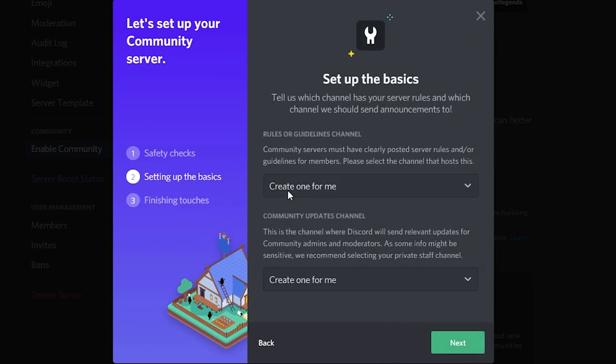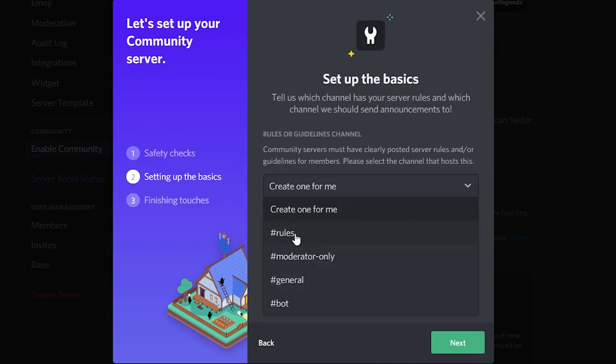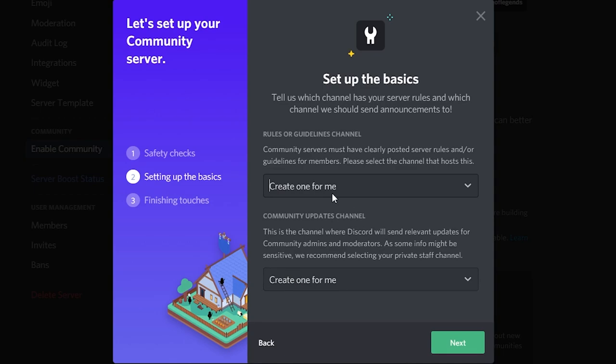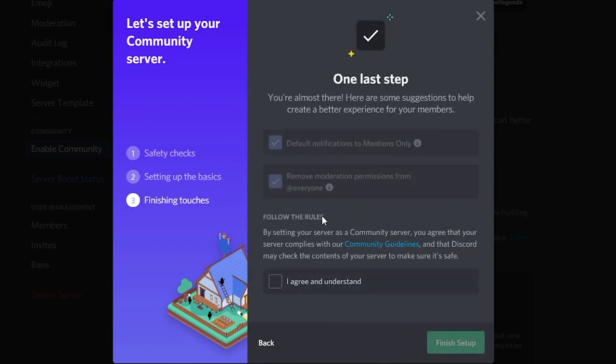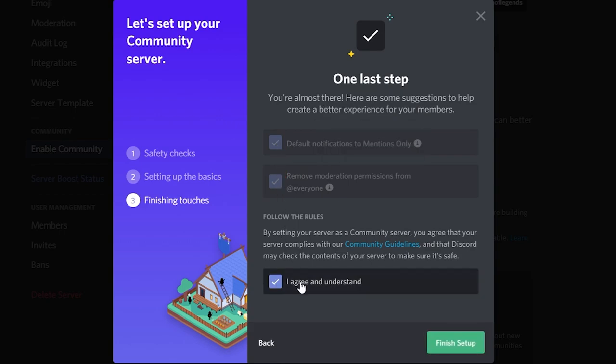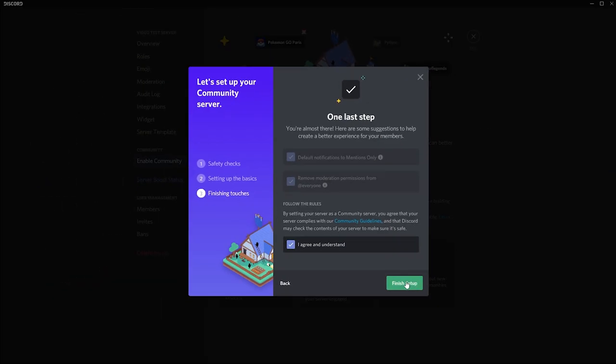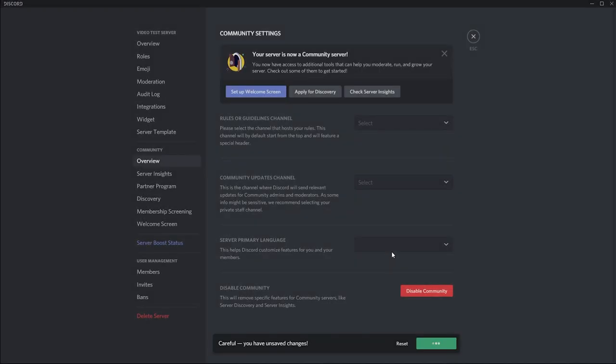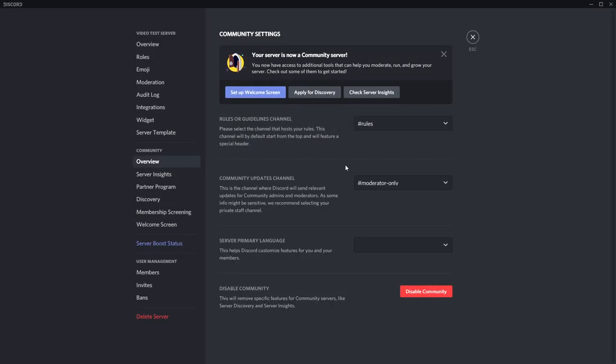Then just have it so you can create a rules section unless you already have a rules channel. But I'm just going to let it create one for me. Same for this drop-down box here. Click Next, make sure that all three of these are ticked, and then Finish Setup, and you have a community server.